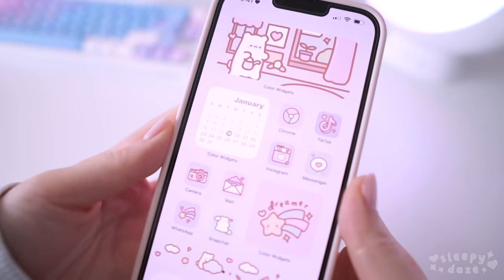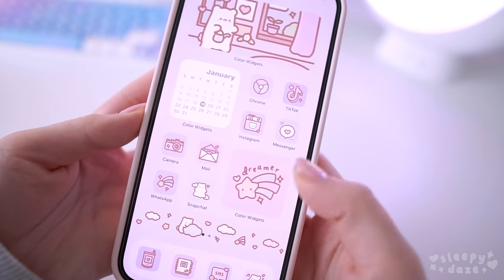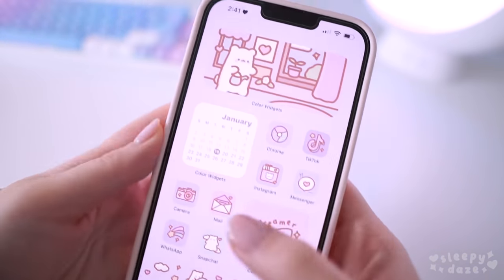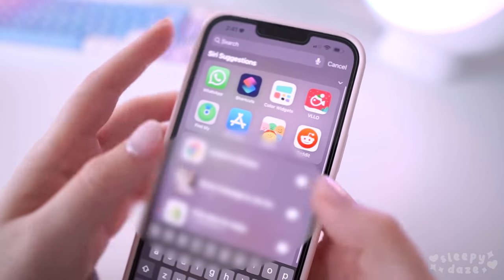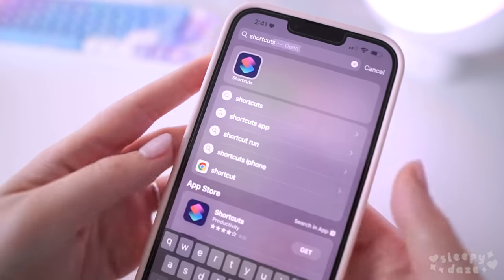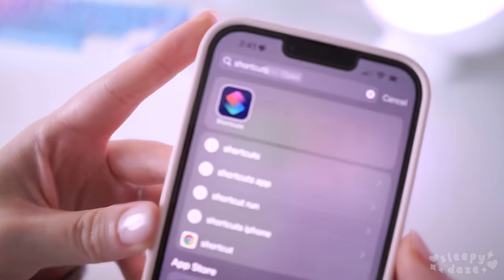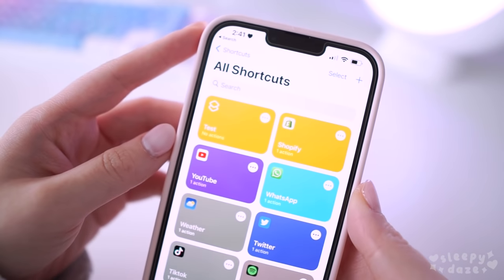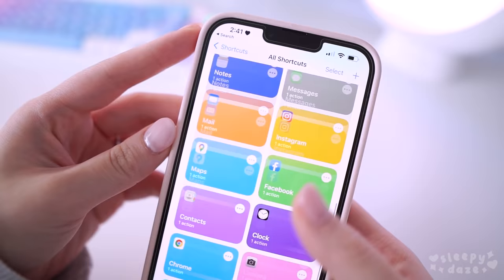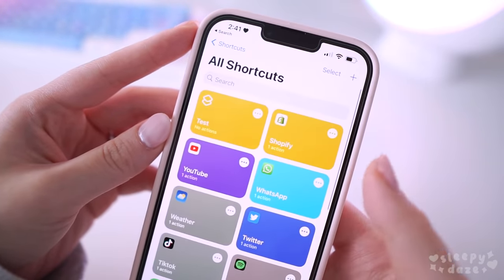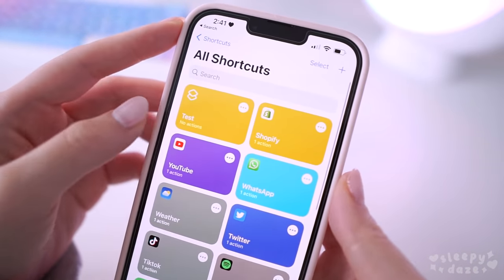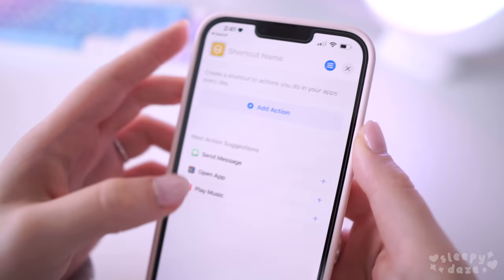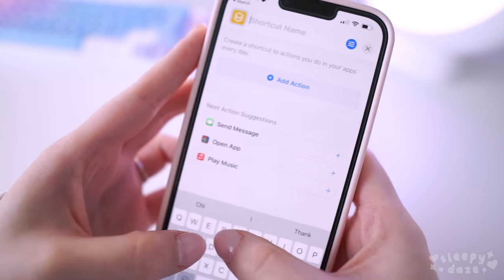Unfortunately, iOS doesn't make it easy to set up your own custom icons, but I'm going to show you how. First things first, you want to search for the Shortcuts app on your phone and open it up. As you can see, I've already set up some of my icons because my home screen is customized already, so I'm just gonna do a test one to show you how. You click the add button at the top right.